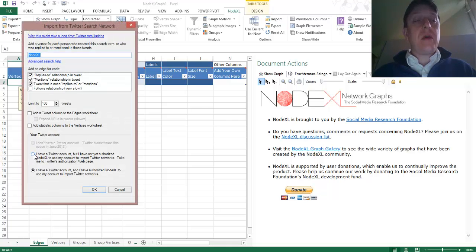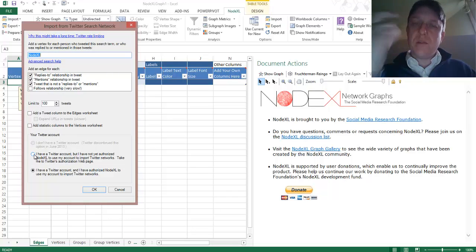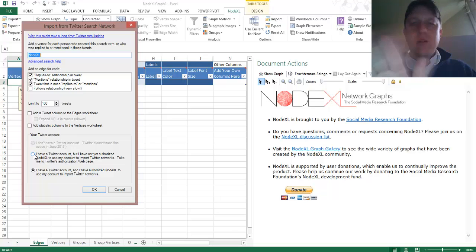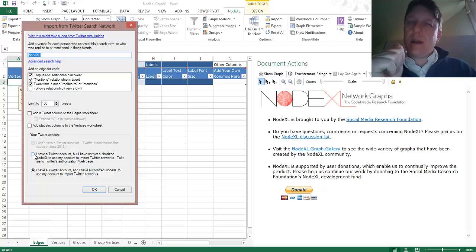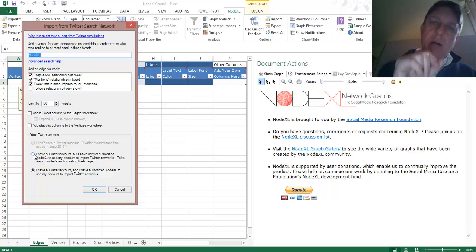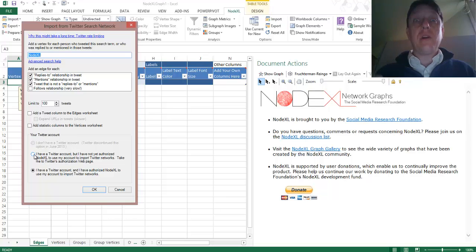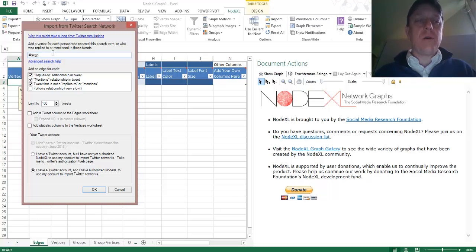You already should have done two things: you should have made sure that your NodeXL version is updated to the most recent possible, otherwise Twitter Search won't work, and you should have linked your Twitter account to NodeXL. Look for an earlier video of mine if you need hints in that regard. For right now, we are going to search for the hashtag Oregon, making sure we spell it correctly.